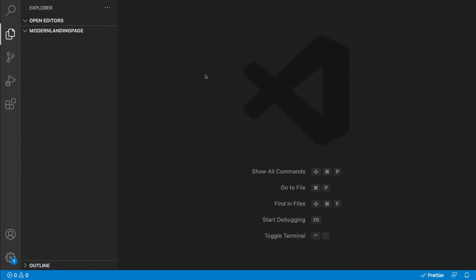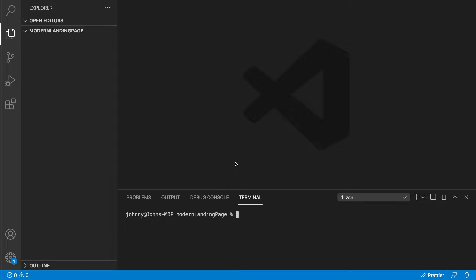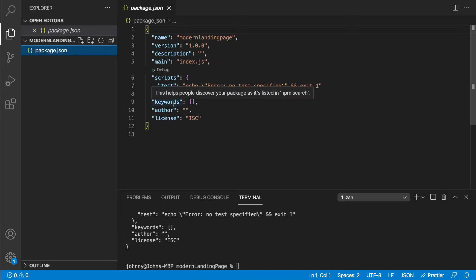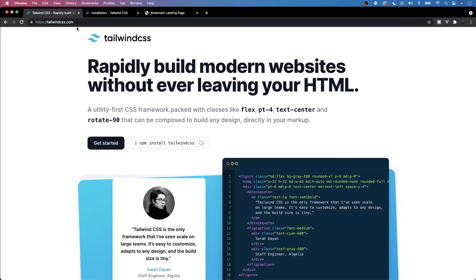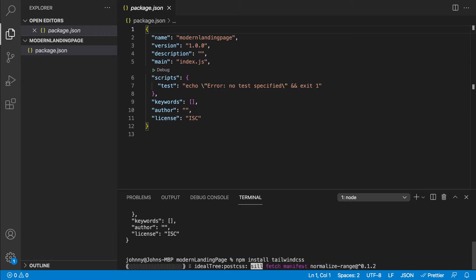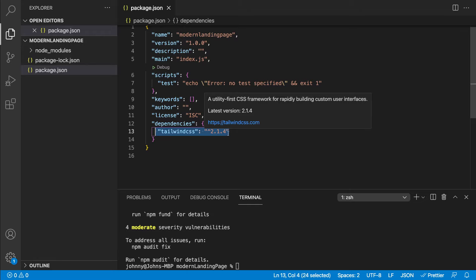For this project, I'm using VS Code with an empty folder called Modern Landing Page. Head up to Terminal and open a new terminal. We need Node to run npm — we'll say 'npm init -y' to create a new package.json, which is where we'll have all our dependencies. Then, heading over to tailwindcss.com, we run 'npm install tailwindcss'. Once that completes, you can see inside our dependencies we have tailwindcss, currently at version 2.1.4.